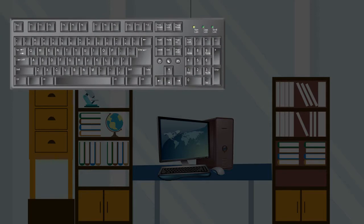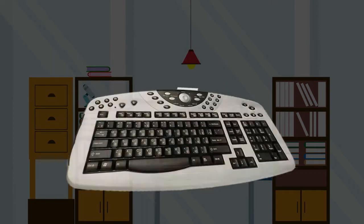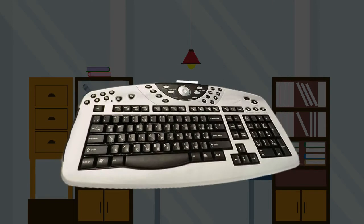The basic keyboard contains 104 keys and is enough to perform all the functions that can be done on a Windows PC. The extended keyboard may have additional keys, and the design varies among the companies manufacturing them.